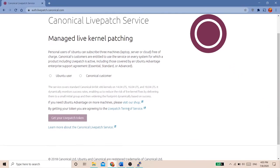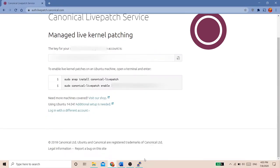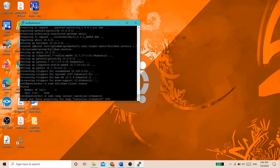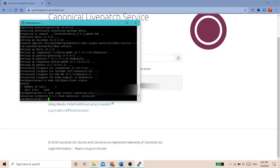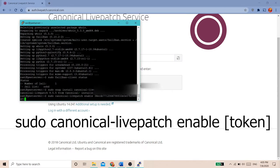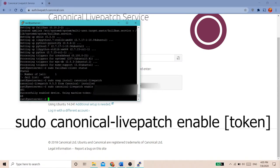On Ubuntu systems, you can also enable something called Canonical Livepatch, which can install important patches to the Linux kernel without requiring a restart. To do this, visit the Livepatch website and sign in with your Ubuntu One account. Then click to get your Livepatch token to receive your activation token. Finally, type sudo snap install canonical-livepatch to install it. After installation, type snap list and make sure it's installed. Then type canonical-livepatch enable with your token, replacing token with your authentication token from earlier. It will then say successfully enabled this device with your machine token.